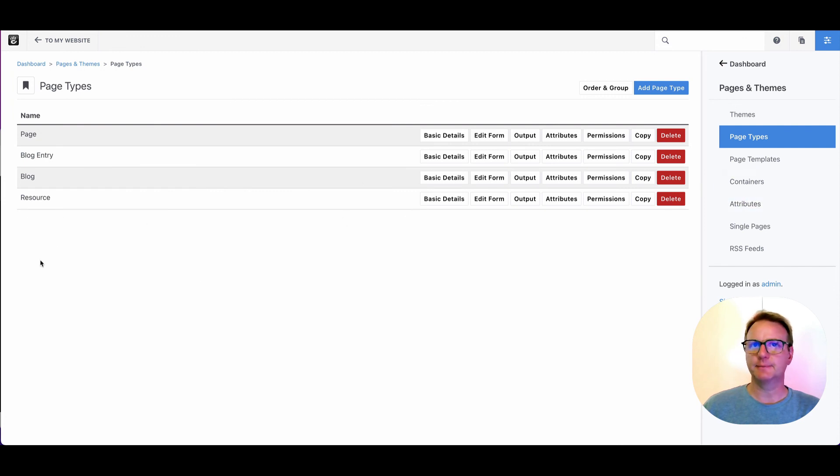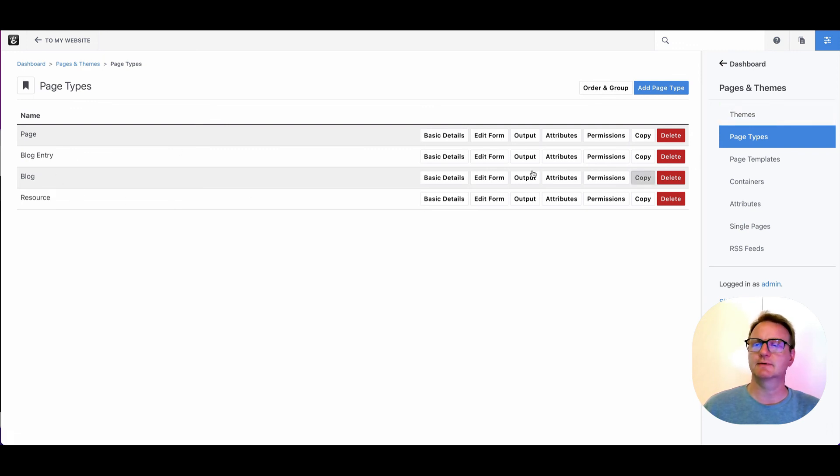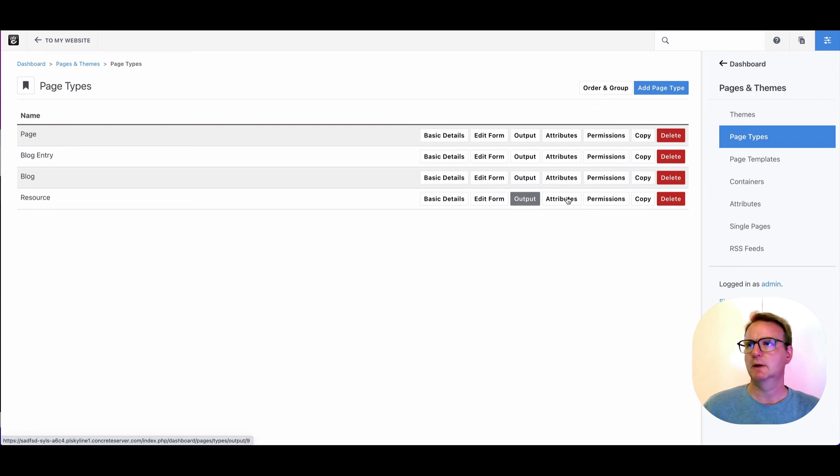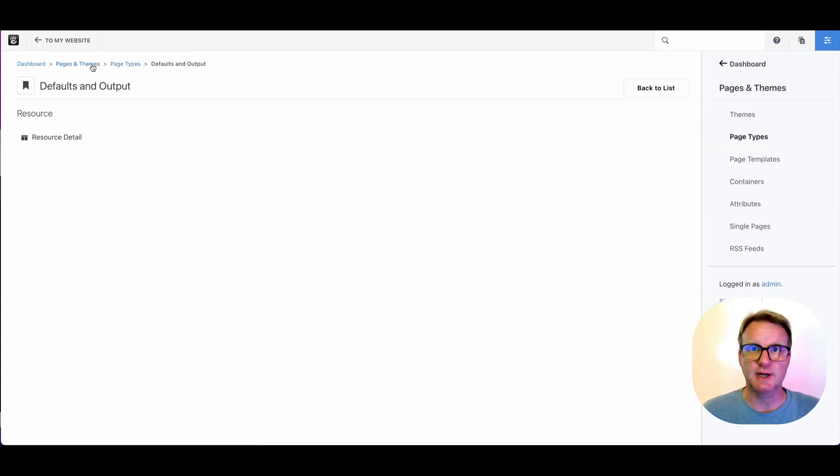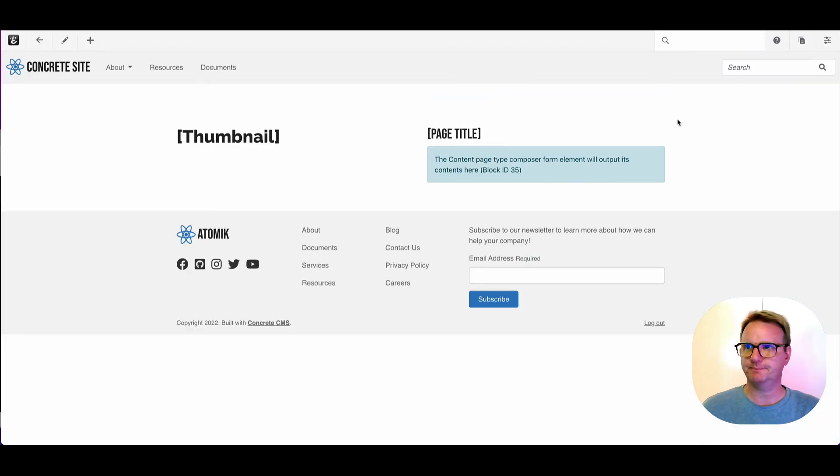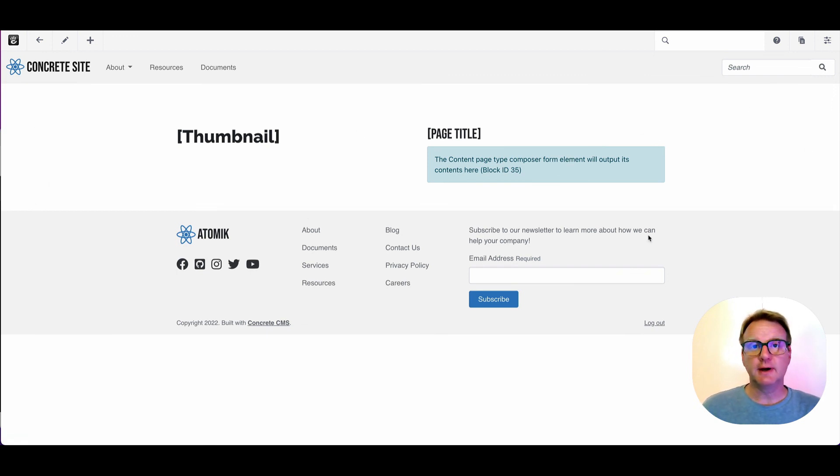Look at blog entry, look at resource and kind of see the difference between how like resource does have its own template. For example, that page has its own look and feel, kind of this two-column layout. And so you can see this is going to be very different. So be careful.